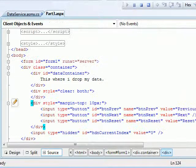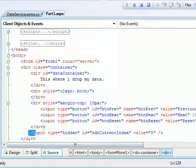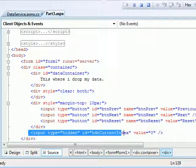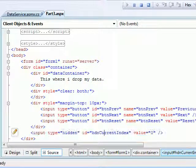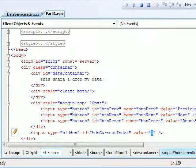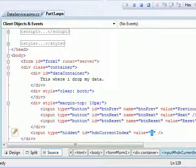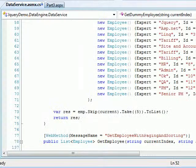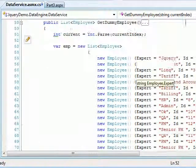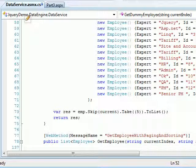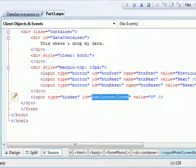In order to do that we require one variable. So I have taken a hidden variable which is called HDN current index. This guy holds at which location, at which, what is the current index you're looking at. When the page loads I want this guy to be a 0. So when this guy is 0, what I'm going to do is I'm going to access this variable. I'm going to take its value and I'm going to pass here. So when I pass here it will return the 5 records to me. And the next time when I hit next I'm going to modify this guy and again I'm going to take this variable's value and I'm passing on. And so on.